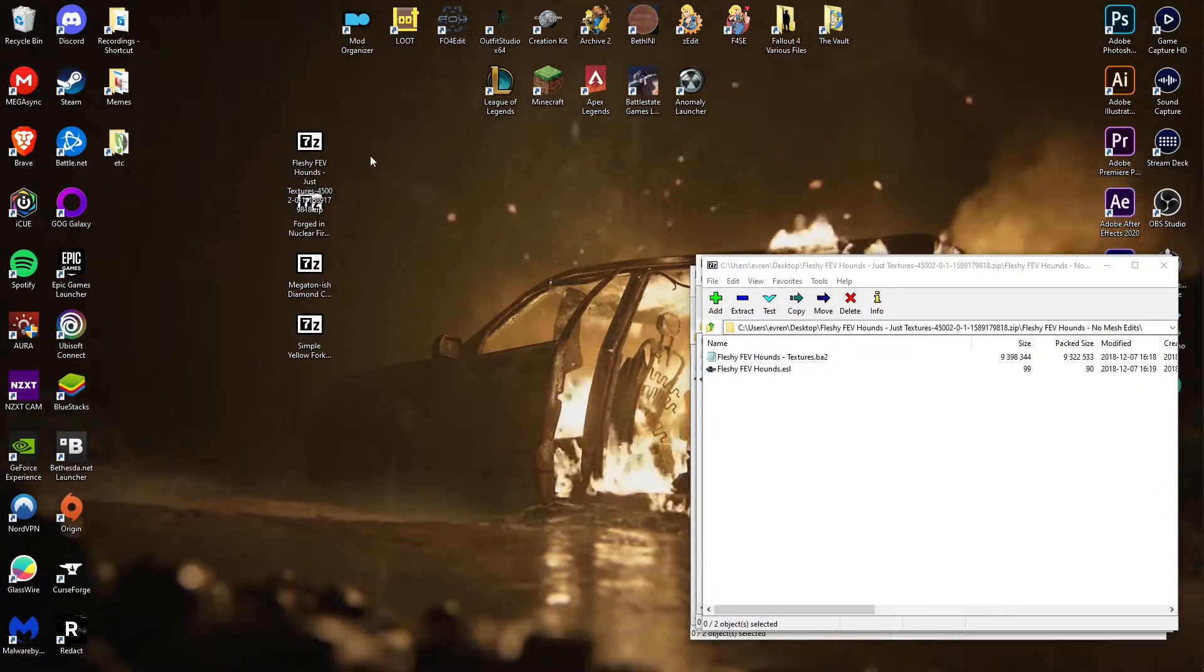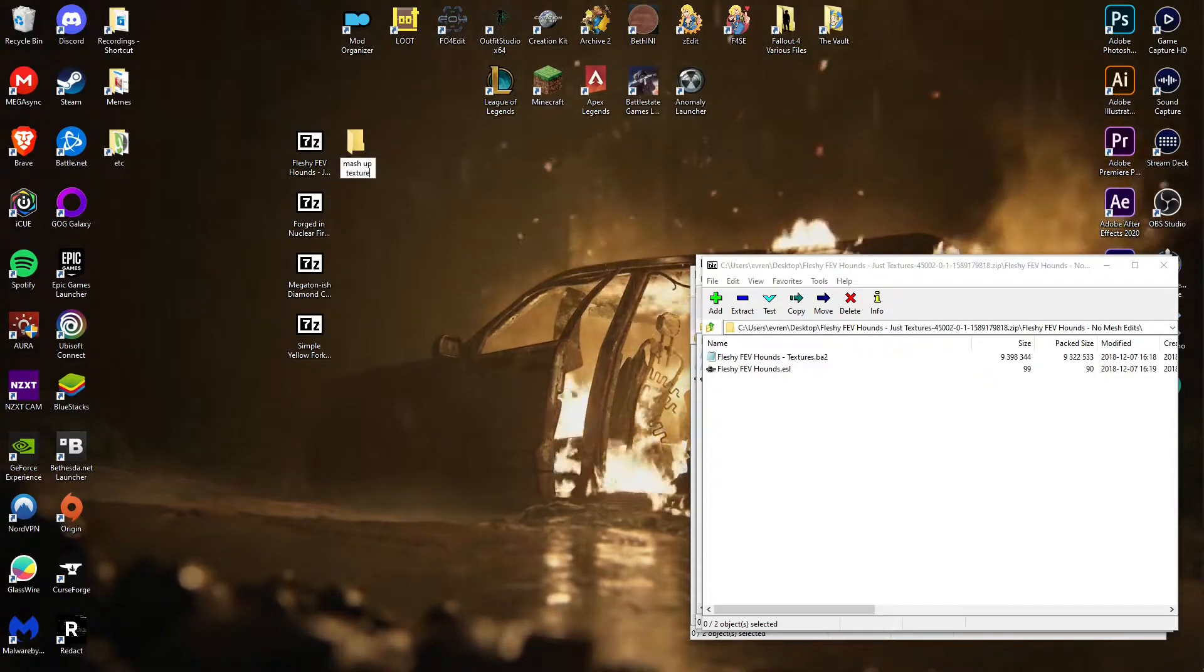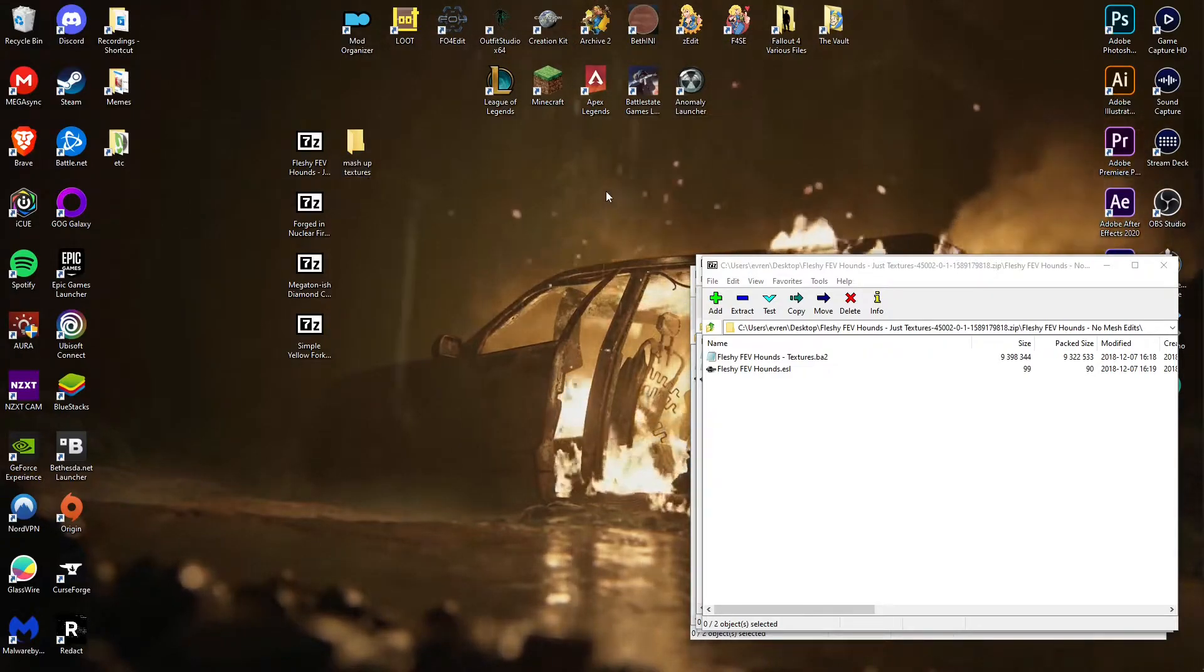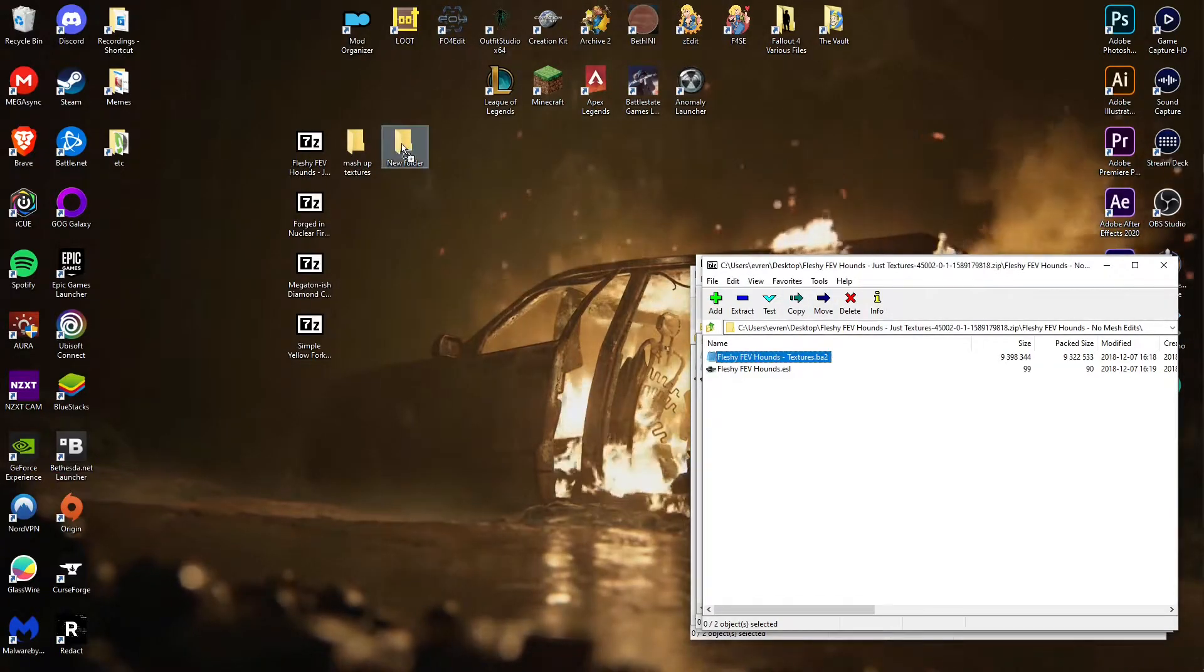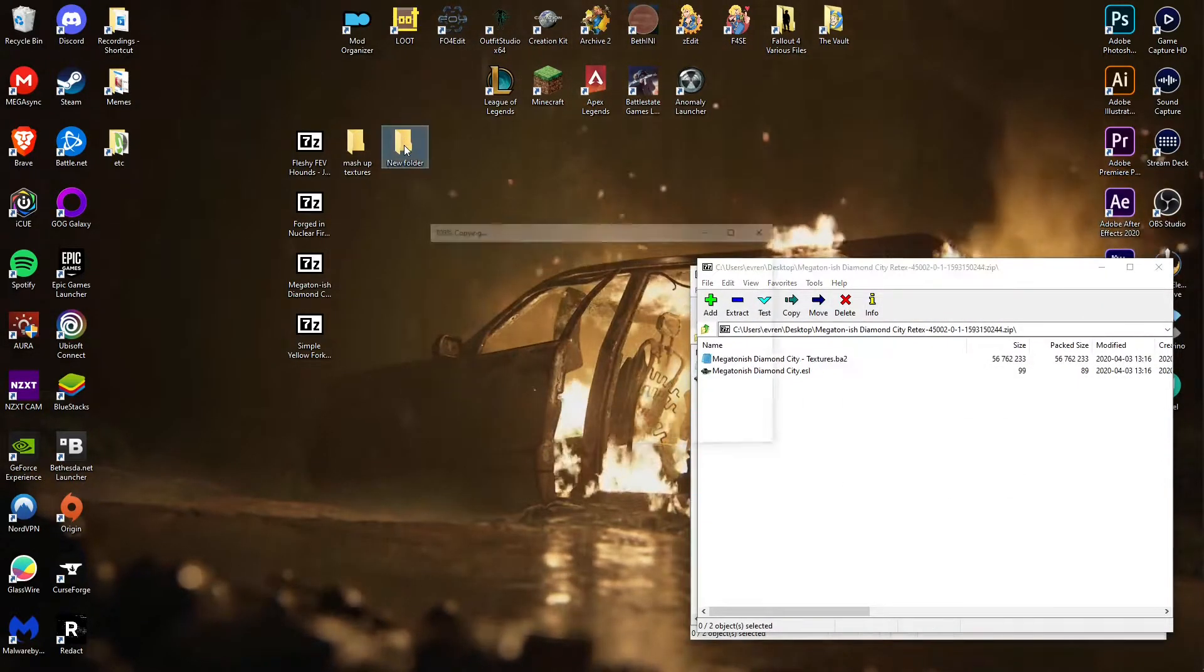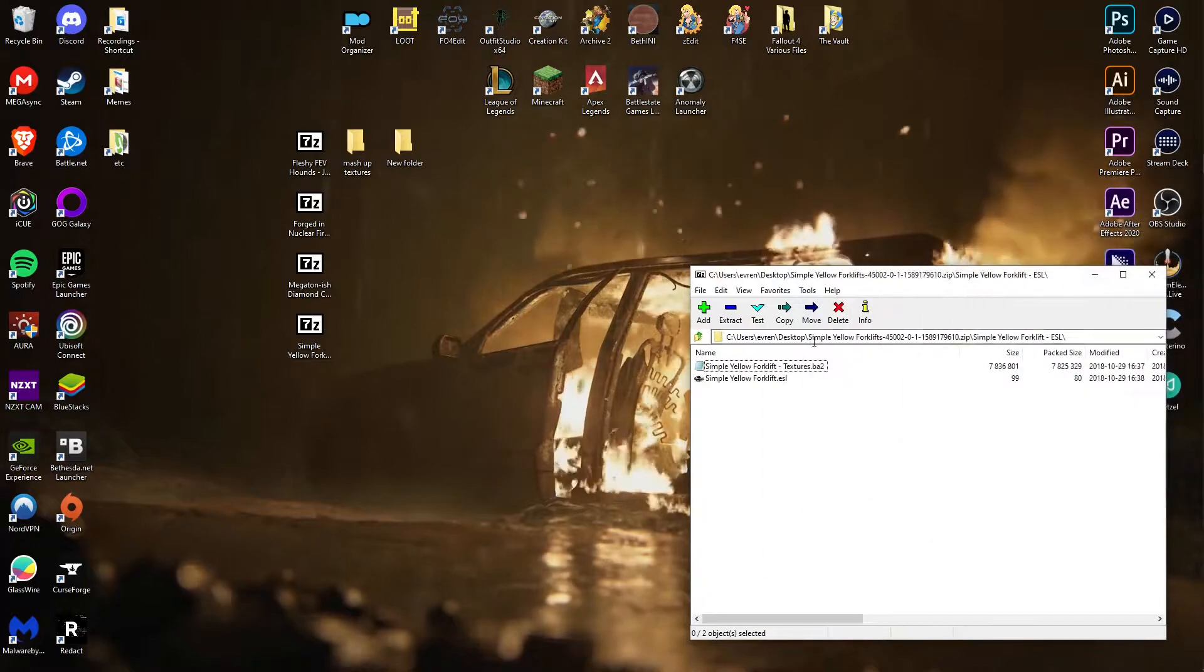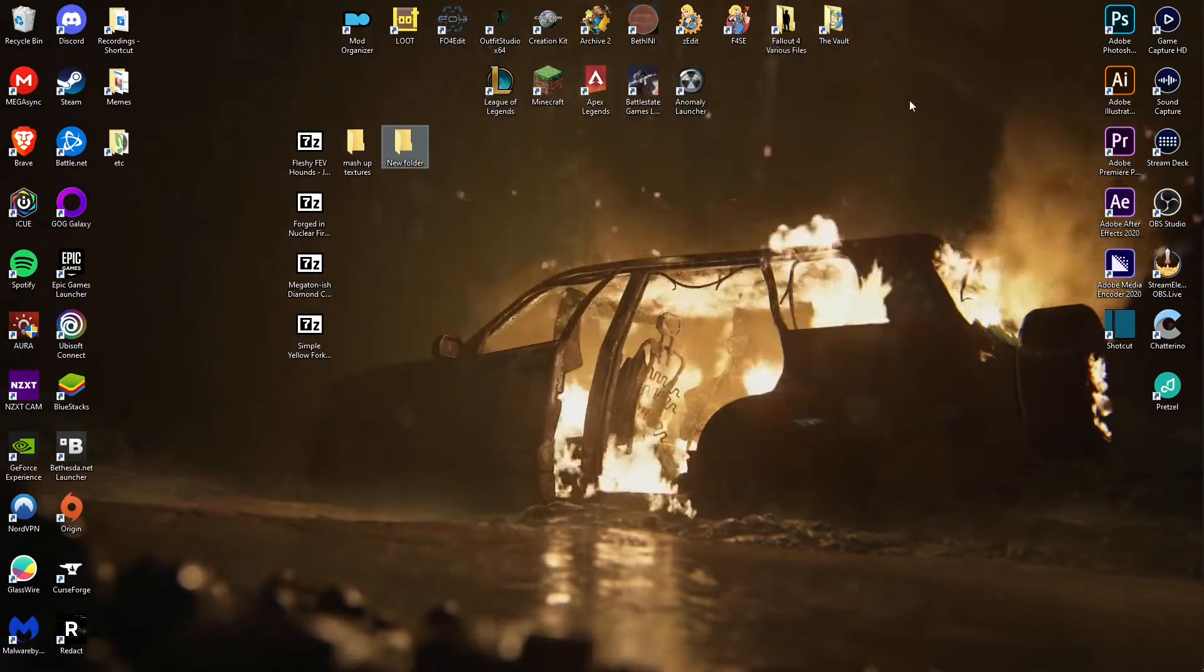What you want to do first is make a new folder, call it mashup textures. Now, you should also make a second file for all the BA2 files in there so that you can extract them or open them up and get the loose files. If you try to do it through zip file, your Archive 2 is just going to crash and not work. So take all those and just throw them in there for now.